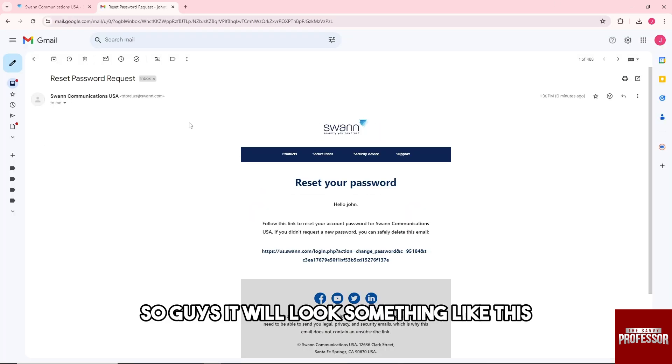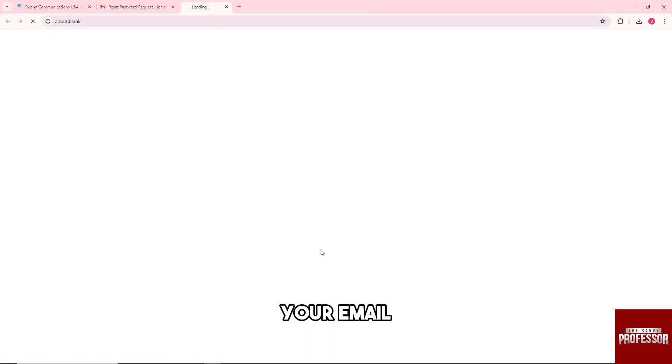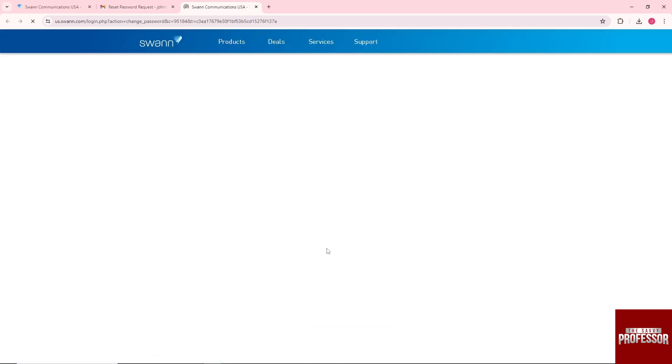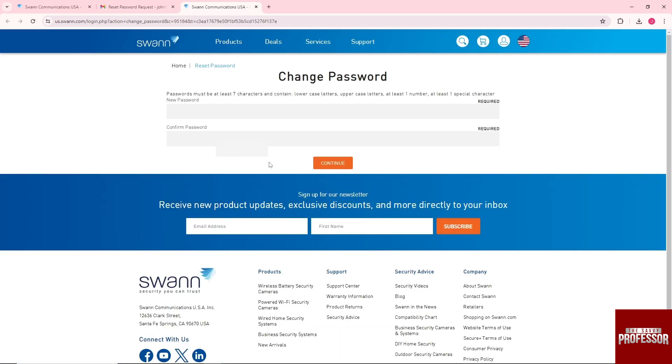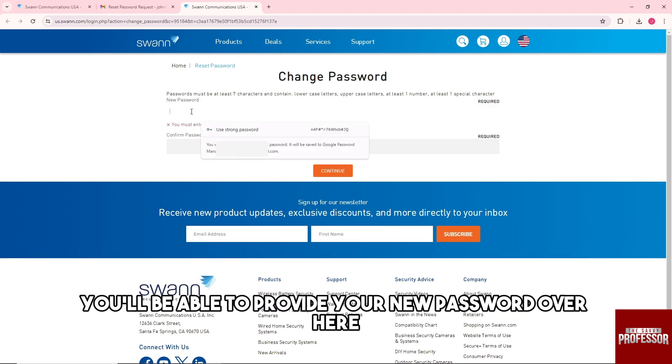It will look something like this, so just simply click the link that they sent through your email. And after that you'll be able to provide your new password over here.